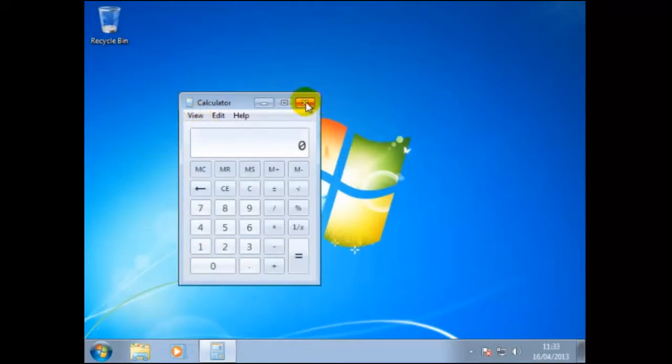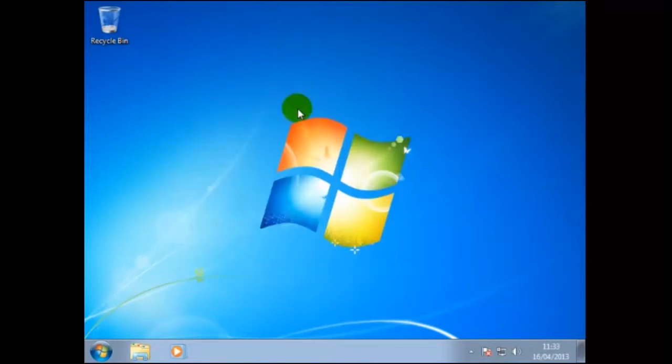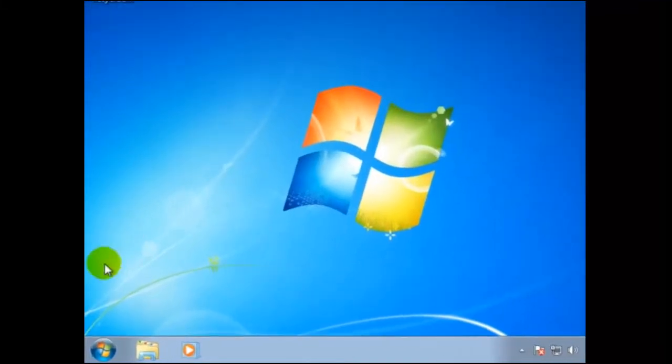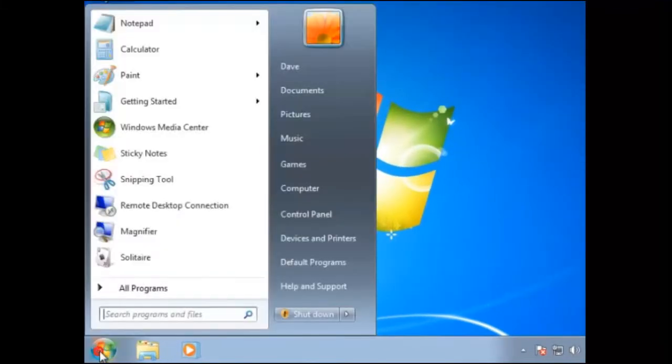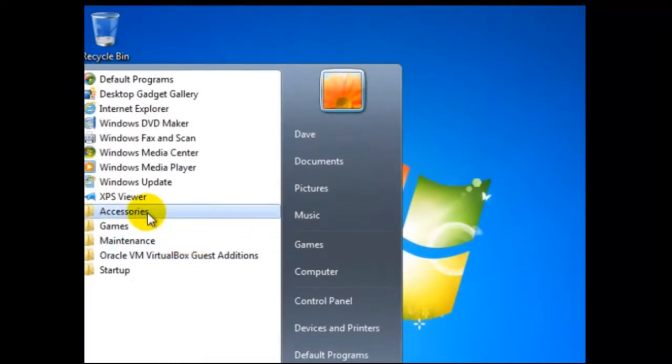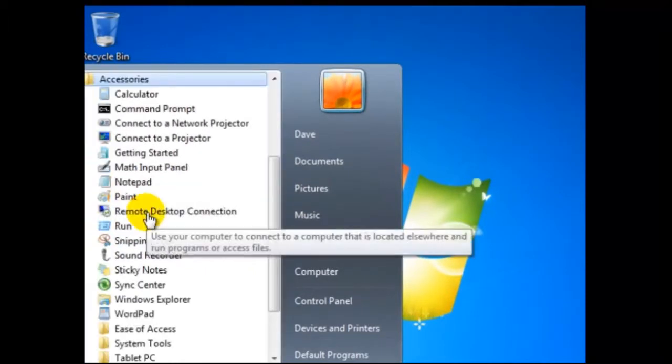Another application that can be useful is Notepad. This can be accessed through the same path: Start, All Programs, Accessories, then Notepad.